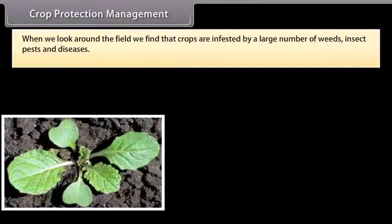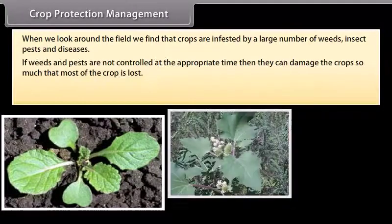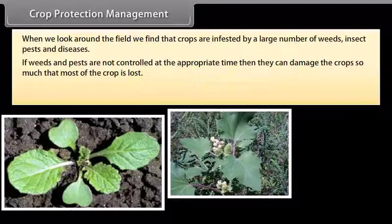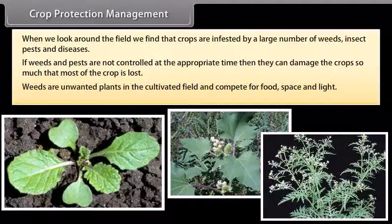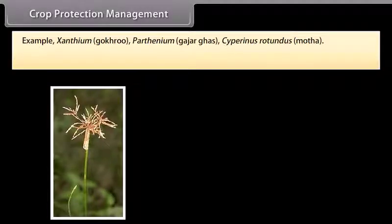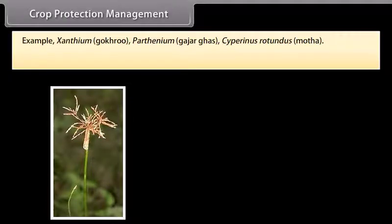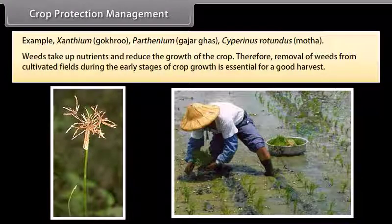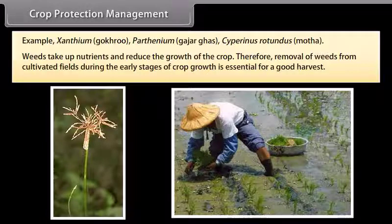Crops are infested by a large number of weeds, insect pests and diseases. If weeds and pests are not controlled at the appropriate time, they can damage the crop so much that most of it is lost. Weeds are unwanted plants in the cultivated field that compete for food, space and light — examples include Xanthium (Gokuru), Parthenium (Gajar ghas) and Cyperus rotundus (Motha). Weeds take up nutrients and reduce the growth of the crop, so removal of weeds from cultivated fields during the early stages of crop growth is essential for a good harvest.